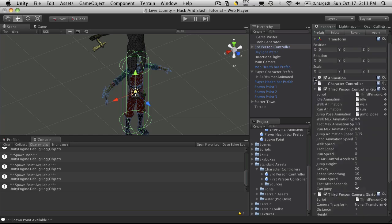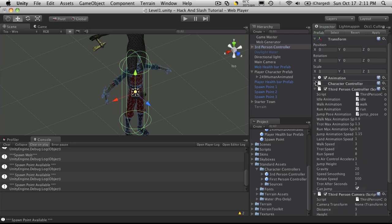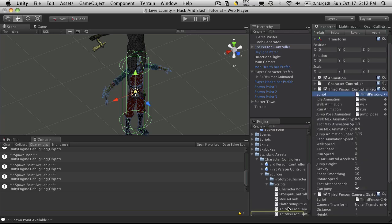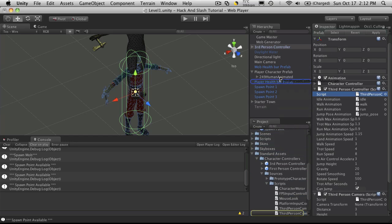I'm just going to close the animation tab. The character controller we won't have to play with. So the third person controller script, which is right here, I'm going to take that. Drag it onto our character. This one right here.